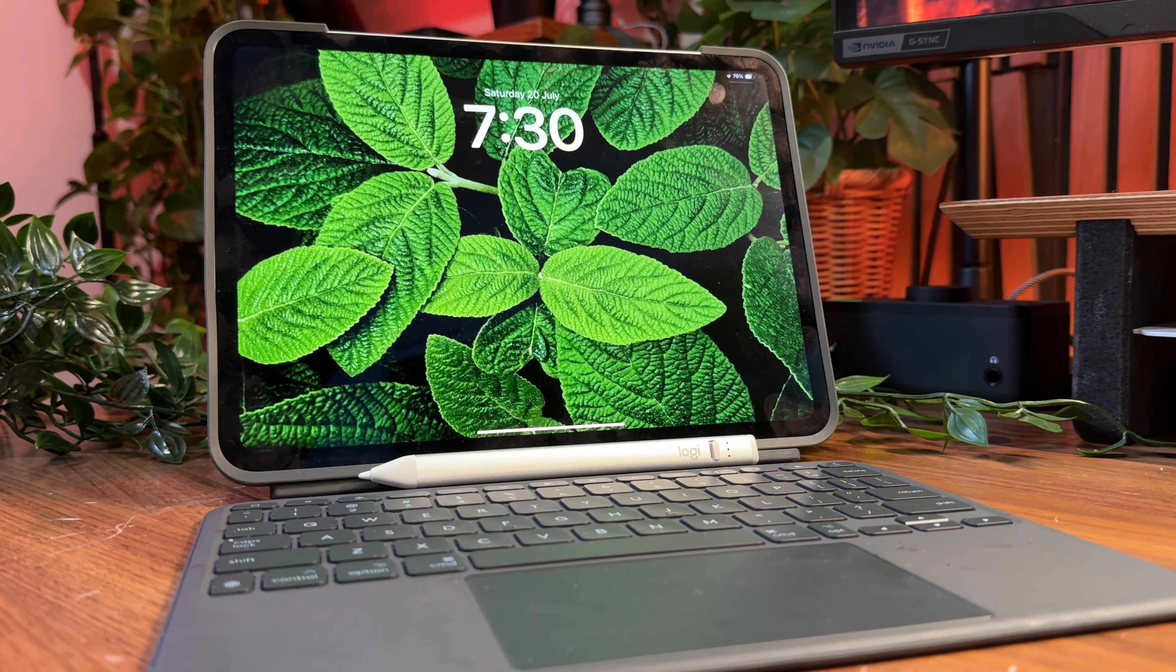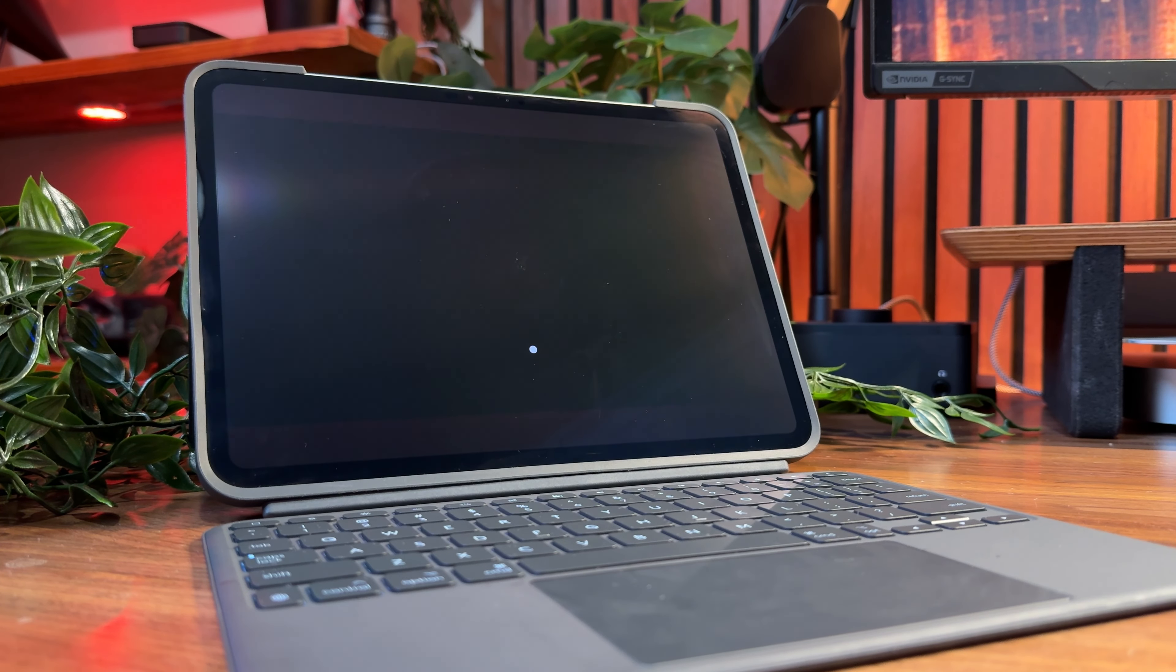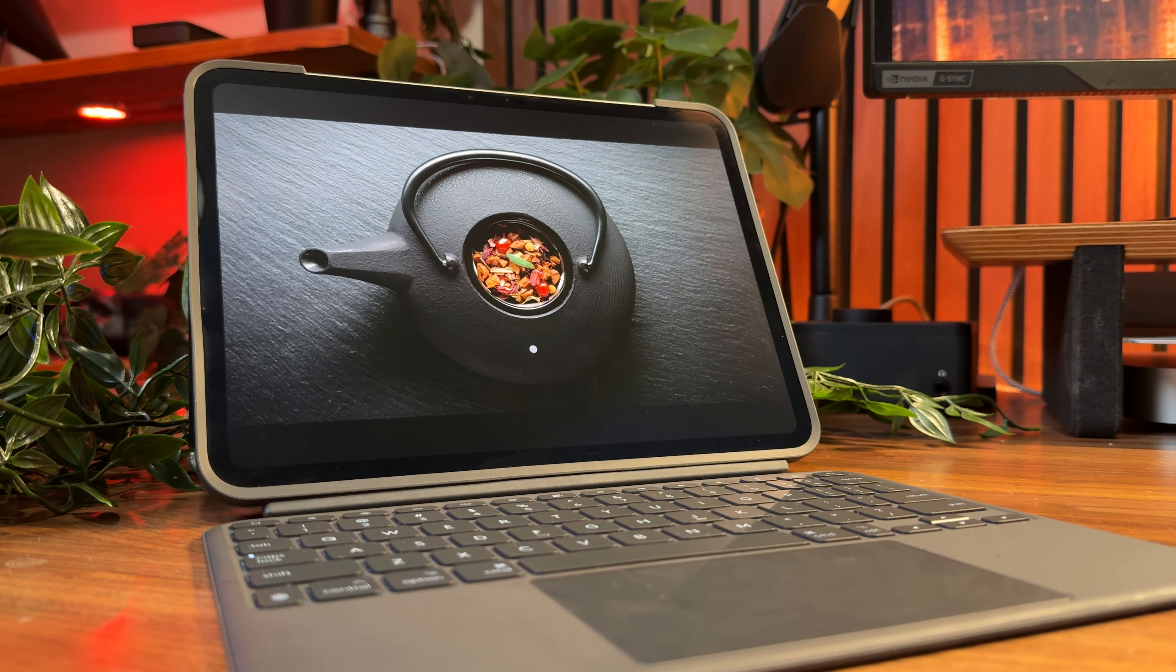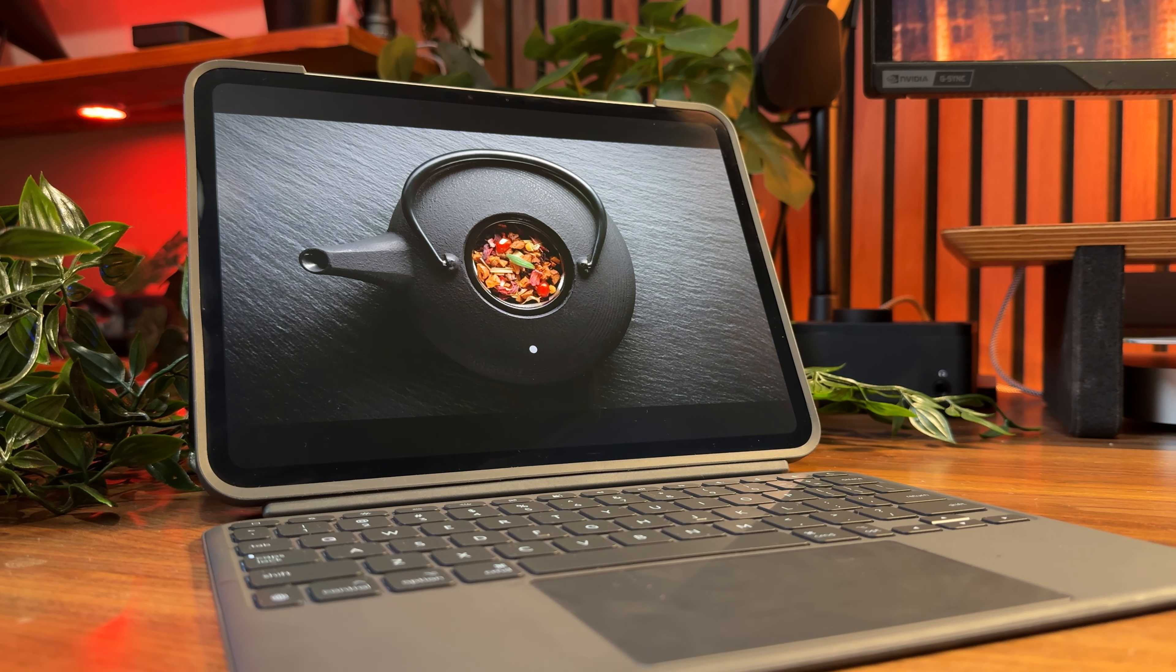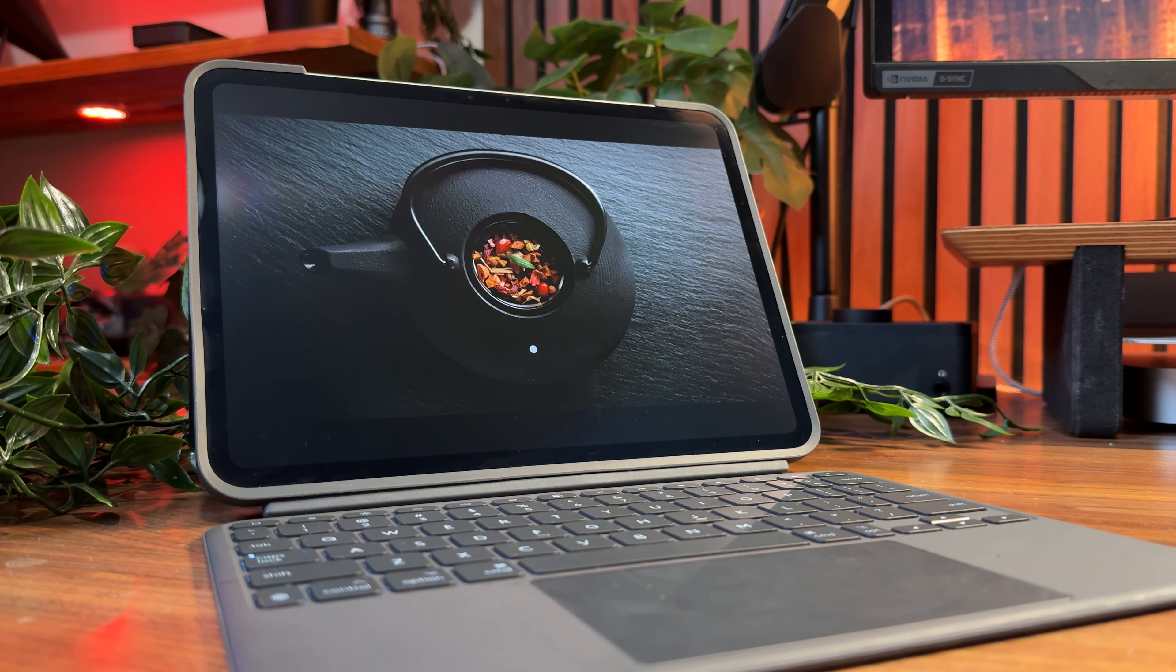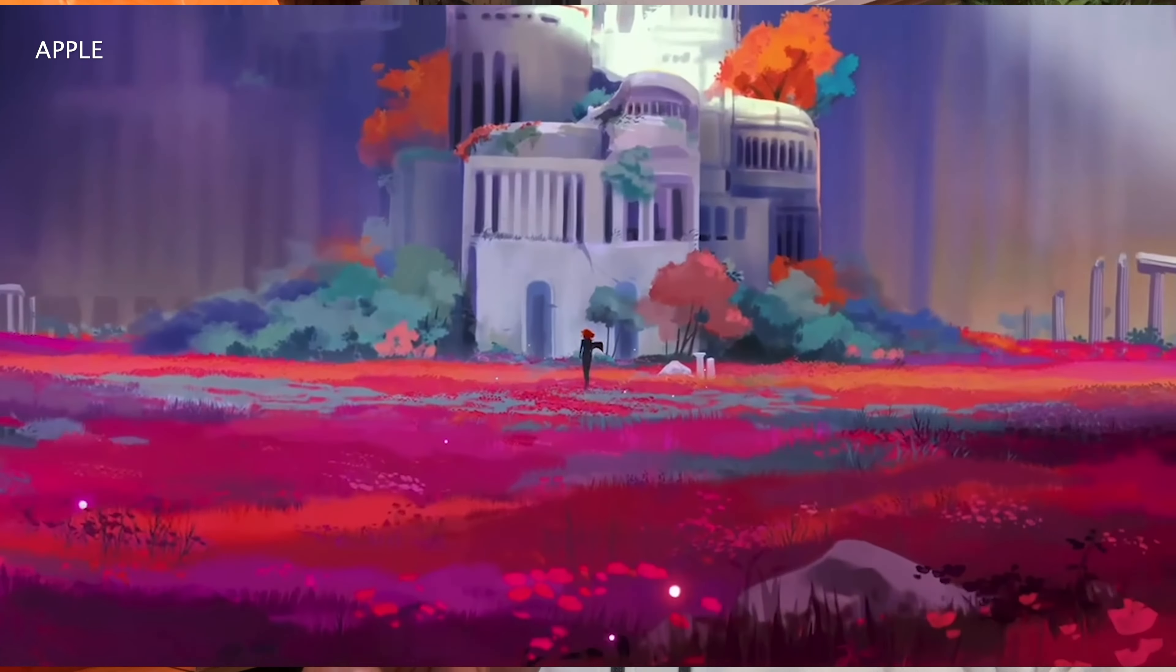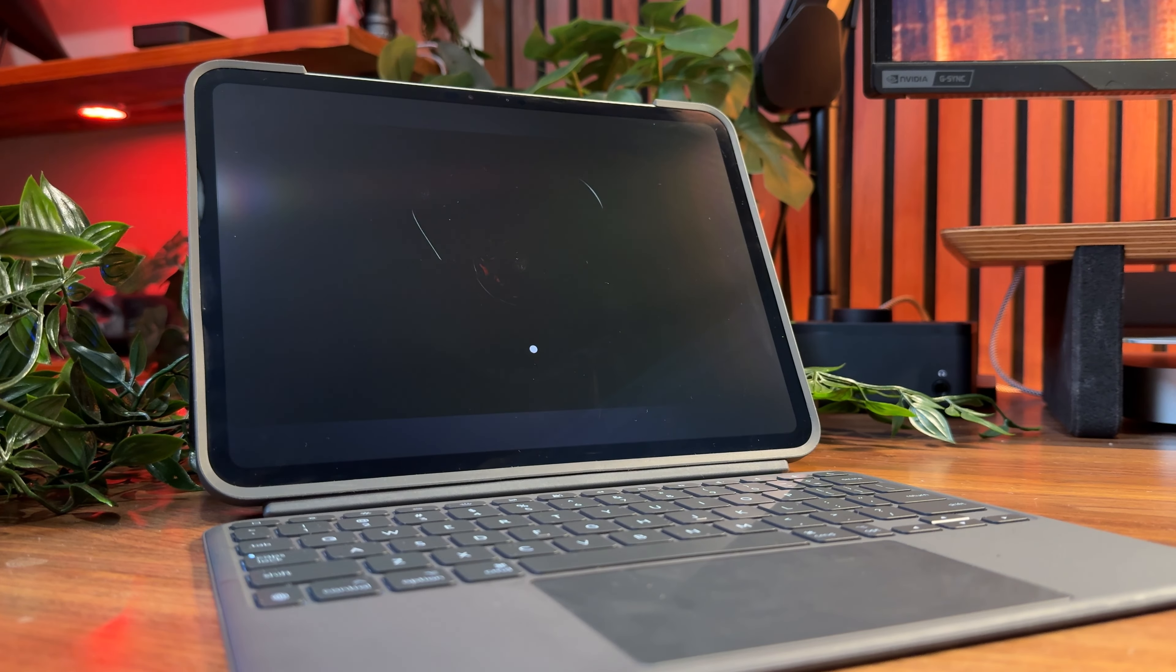The new tandem OLED display has been breathtaking, especially when consuming 4K content. This is thanks to two OLED screens stacked on top of each other, resulting in better brightness and dynamic range. At 1,000 nits of max brightness and 1,600 nits of peak brightness, it's just gorgeous. Of all the OLED panels I've used, this one is right up there.